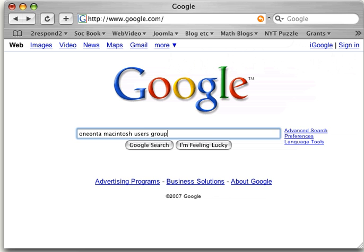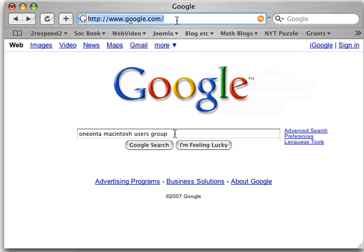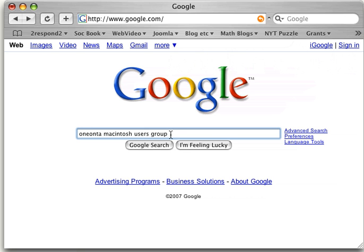But I do know that it's in Oneonta and it's the Macintosh users group. So I would type that in the search engine. In other words, a search engine is a page like Google or Yahoo or Ask or many others. That helps you search for the address.